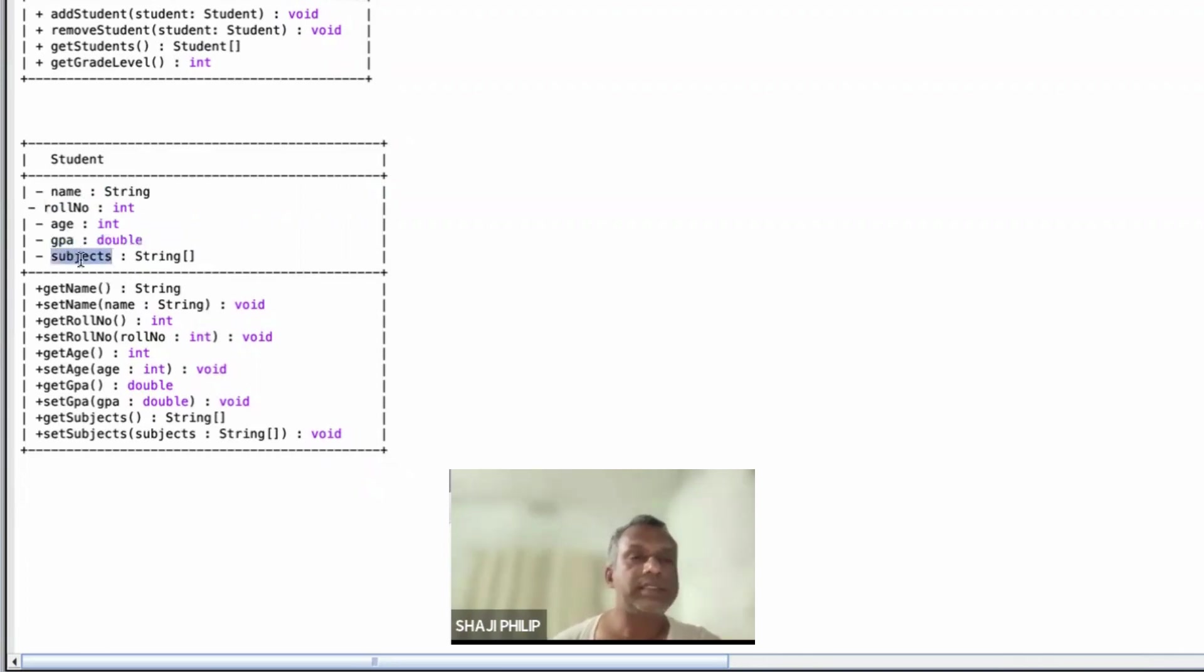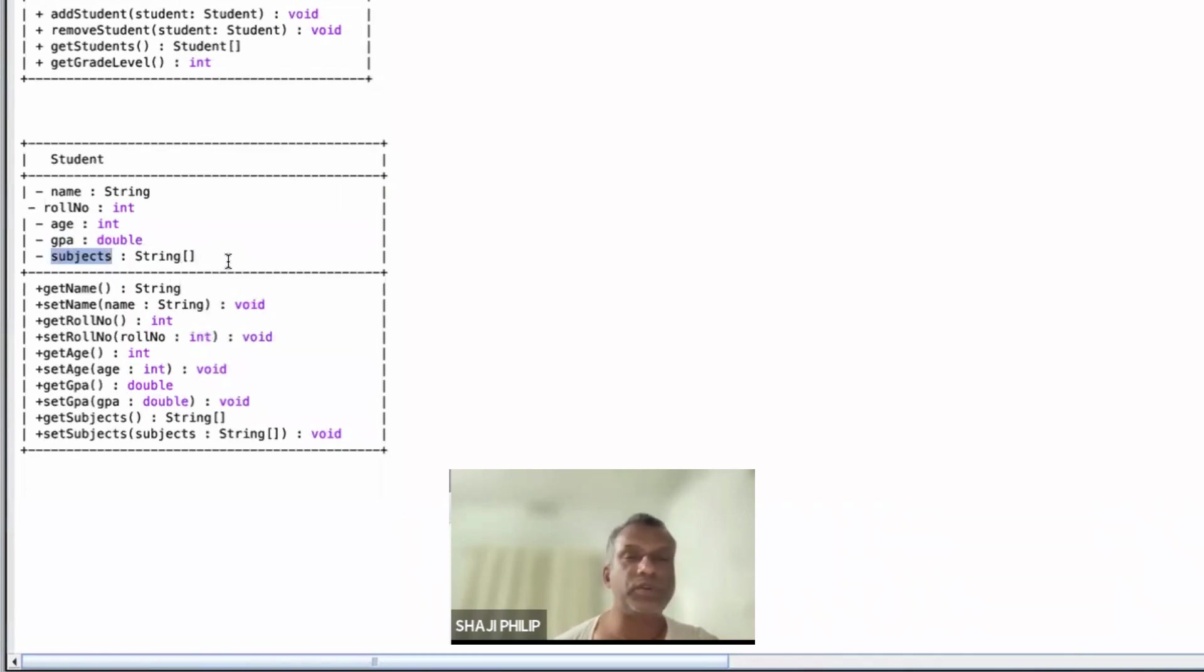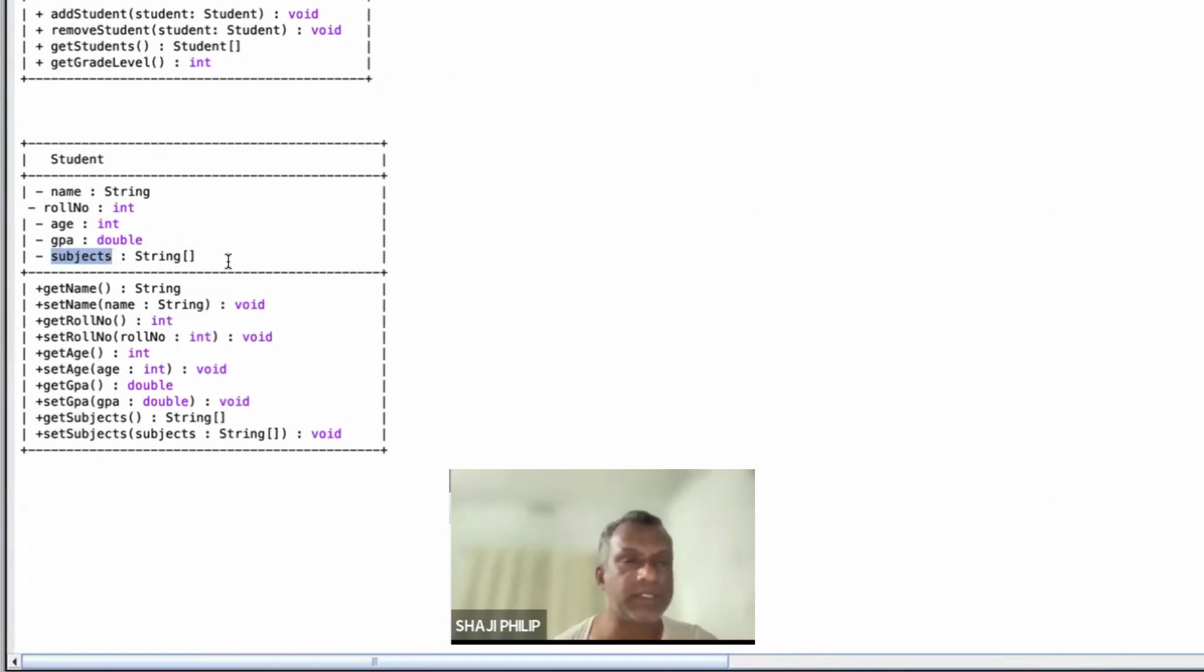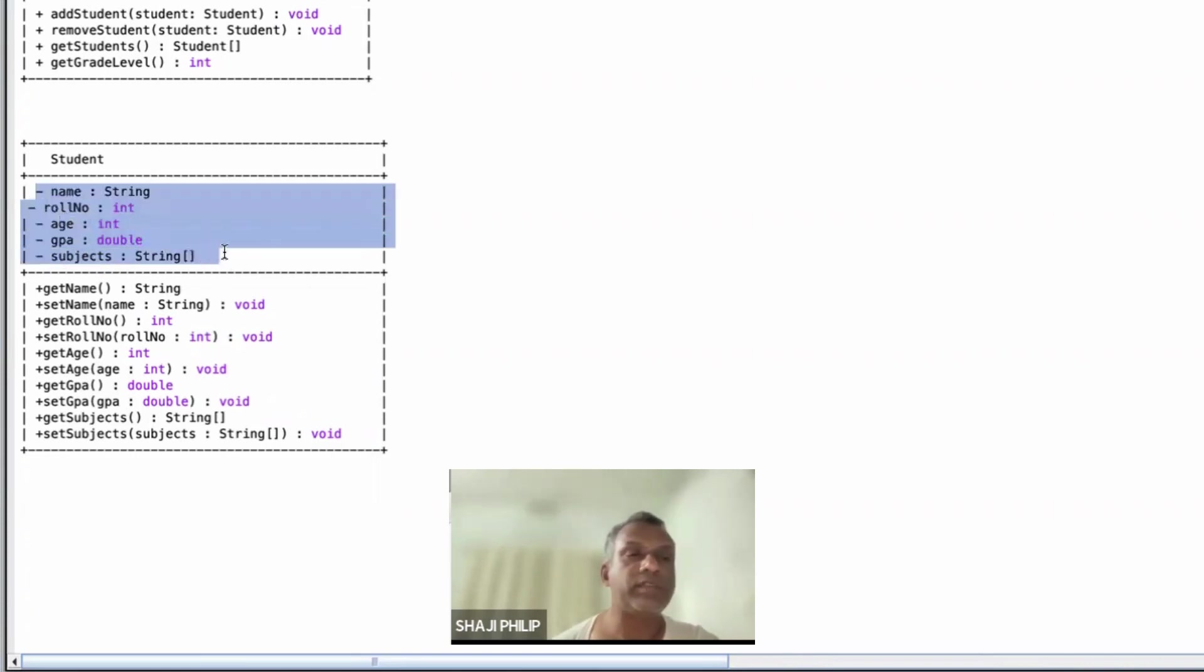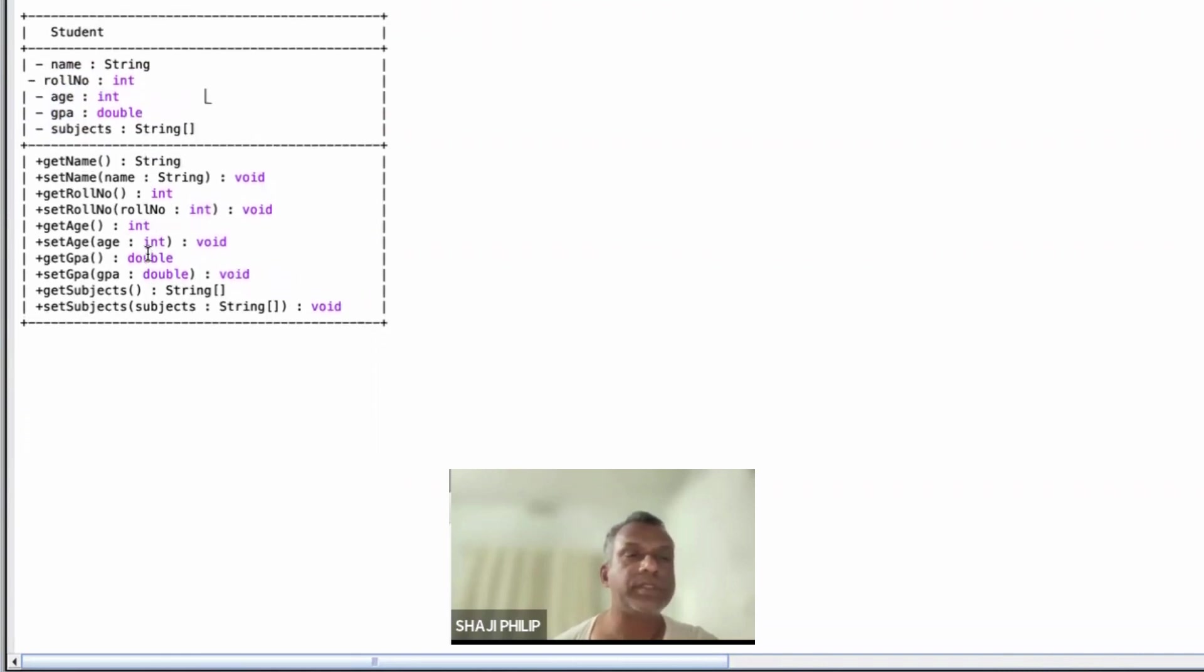And subjects is an array of strings which is used to store maybe 5 subjects, 6 subjects, or 8 subjects which a student can choose in one particular grade. So these are all private, which is shown by the minus symbol, and these are the attributes.